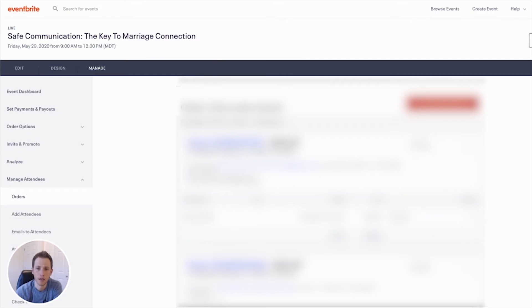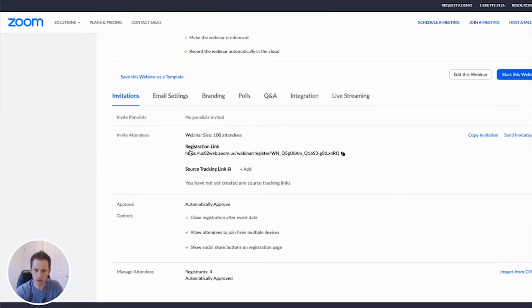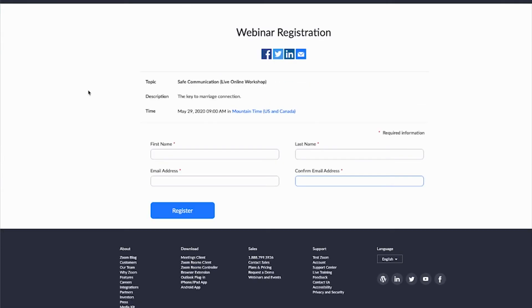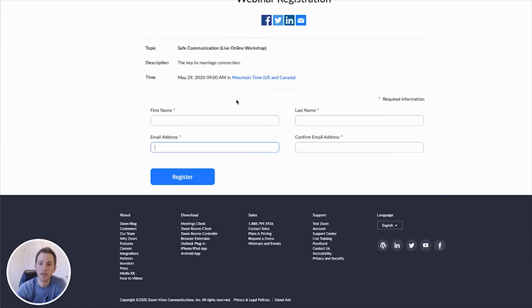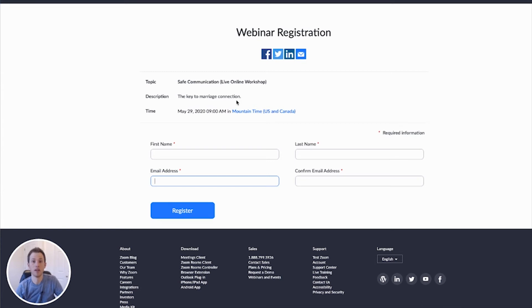Once the webinar is scheduled, whenever somebody purchases an Eventbrite ticket — you'll get an email notification if you have that set up — go into your webinar and click to see the registration link. Copy that registration link. By default, anyone with that URL can register without paying, so you must keep this link private. Whenever someone buys an Eventbrite ticket, go into Zoom, enter their name and email, and manually register them for the Zoom webinar. They'll then get an email from Zoom with the access link and access code to join the workshop.